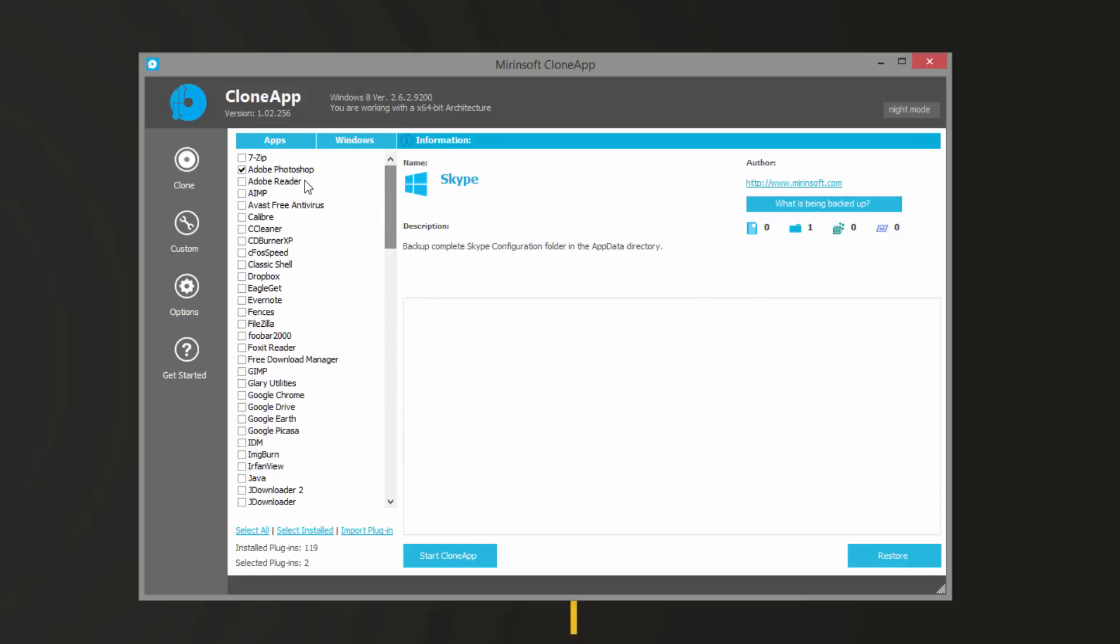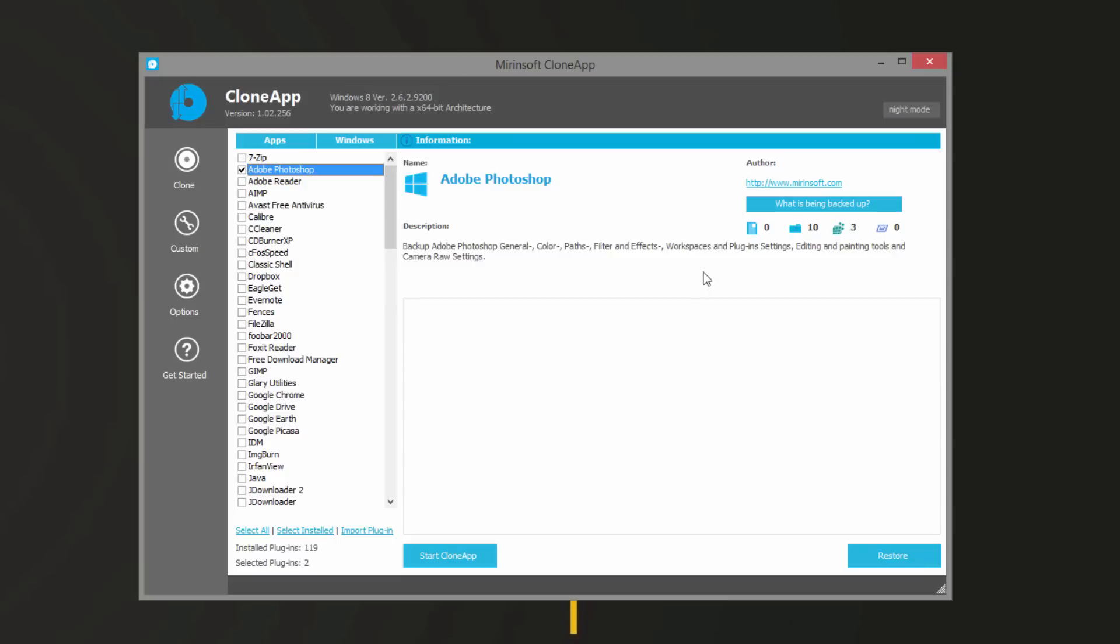When you click on a program, it'll tell you exactly what backs up. For example, for Photoshop it's going to back up the color paths, filters and effects, workspaces and plug-in settings, editing, and so on. These are some awesome things to back up for Photoshop because Photoshop doesn't naturally back things up. If you've ever went ahead and created a custom workspace in Photoshop, it can take you 10 minutes to do that, and having to make that again when you reinstall Photoshop can be a pain.